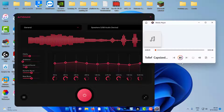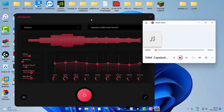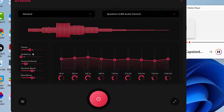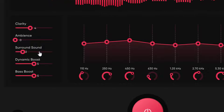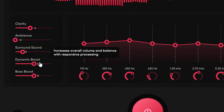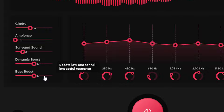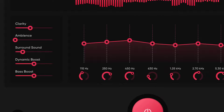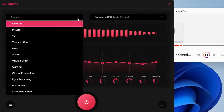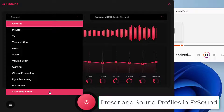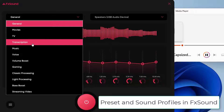You will also notice that the sound coming out of your speaker is changed, even if you didn't fiddle with the app — it automatically makes meaningful adjustments to the sound. You have sliders to adjust the following components of sound: Clarity, Ambience, Surround sound, Dynamic boost, and Bass boost. The app also has preset sound profiles for different things, and the following are the sound profiles that you can try.